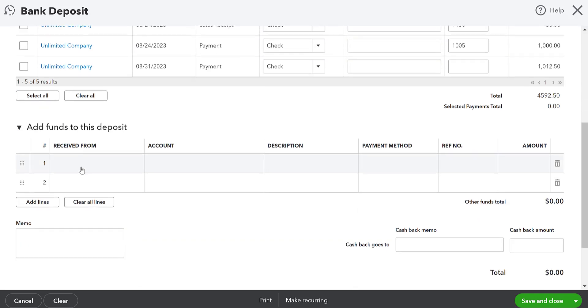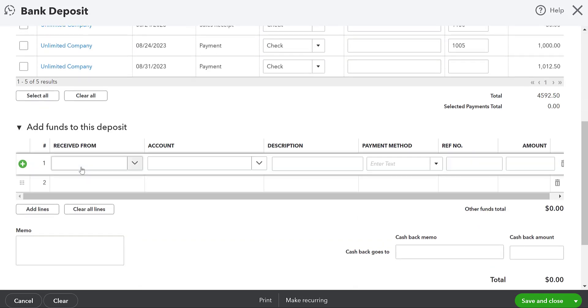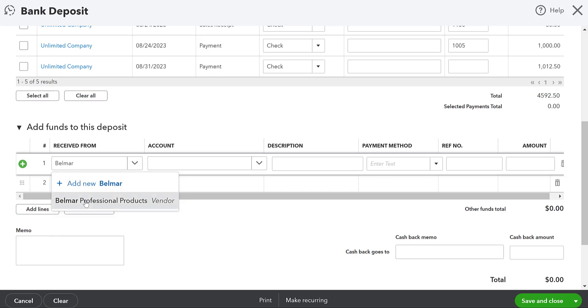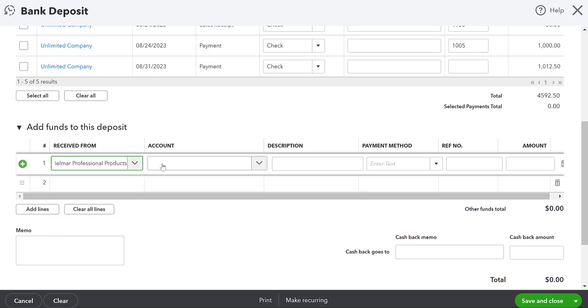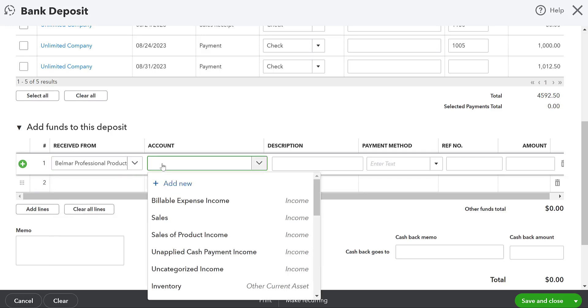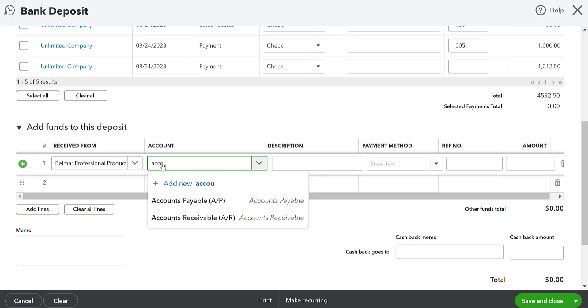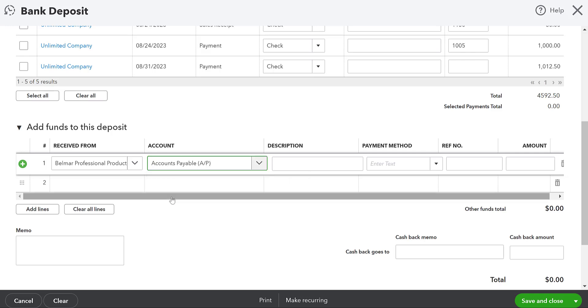It's not going to have any of these payments here. It's going to be right here, add funds to this deposit. So we're going to have Belmar professional products. You have to make sure that you get the vendor in there. We're going to take this to accounts payable. We've already recorded the reduction in supplies. Okay. Now we need to clear this out of what we owe them, which is your accounts payable.